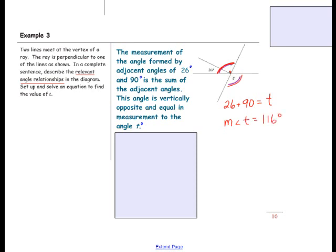You might wonder how we know those angles are equal. Remember that vertically opposite angles are equal — they are formed by two intersecting lines. So this angle is vertically opposite and equal to that angle, which is comprised of the two angles 26 degrees and 90 degrees.